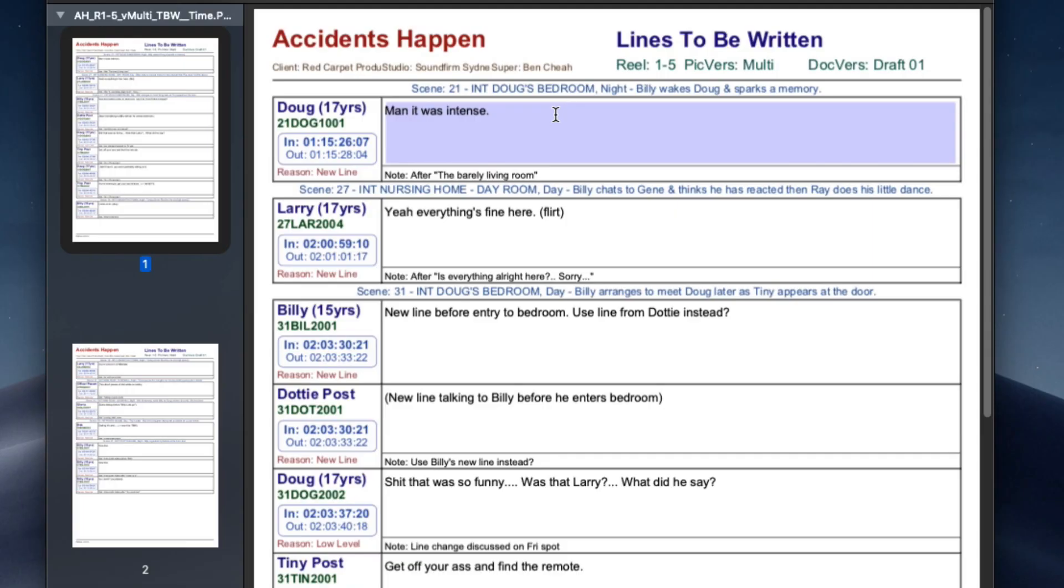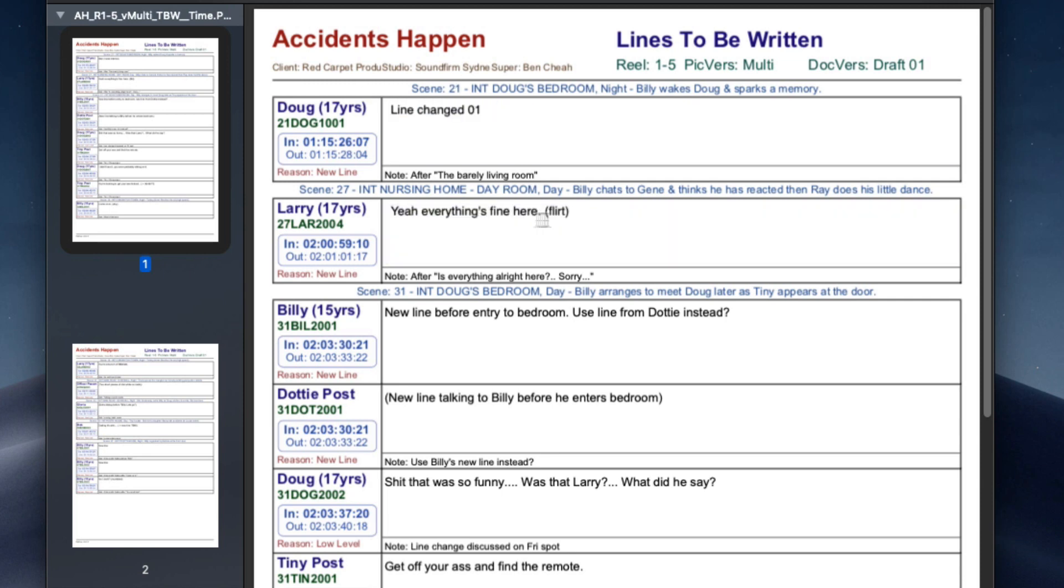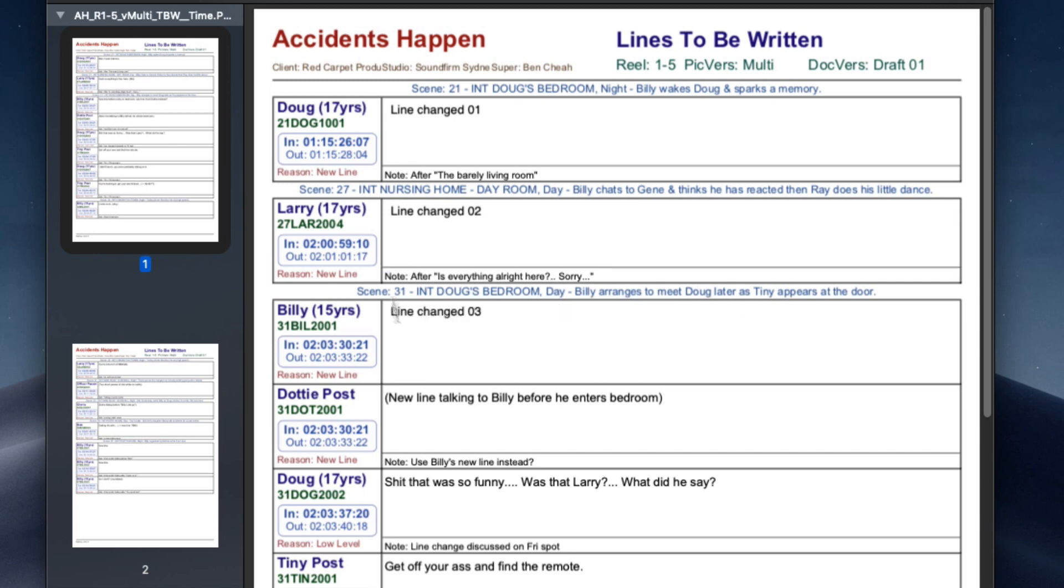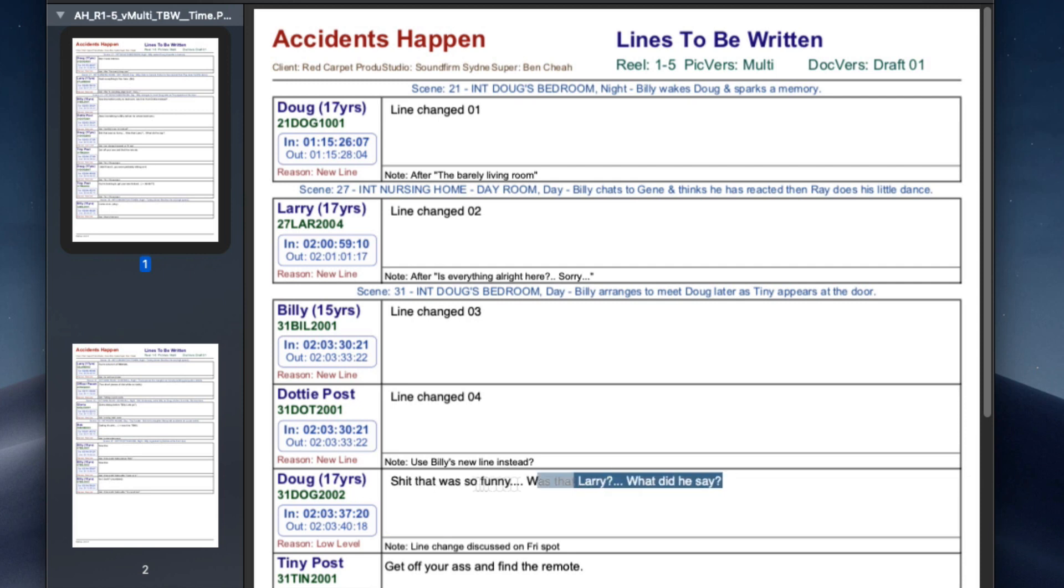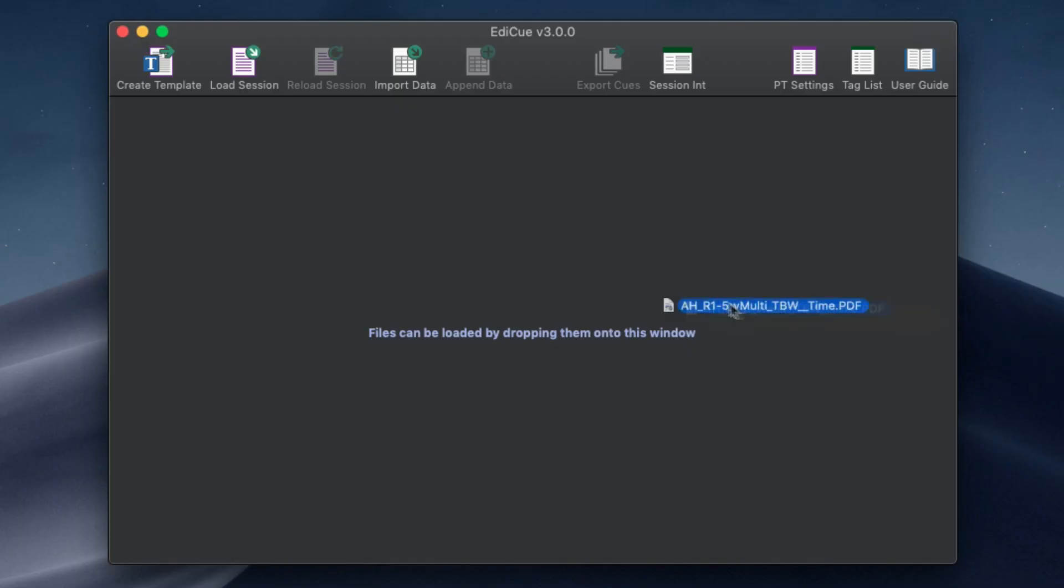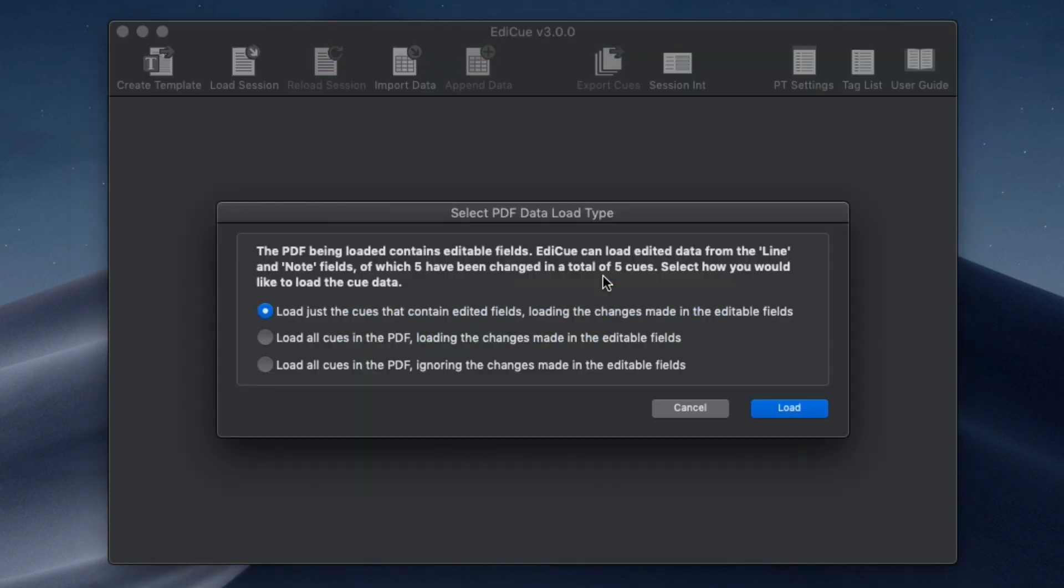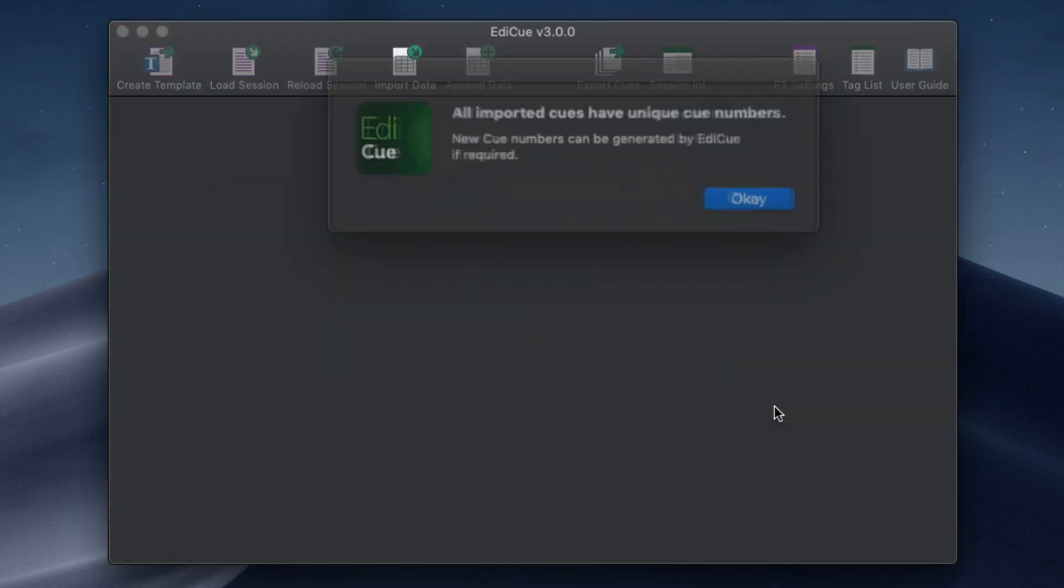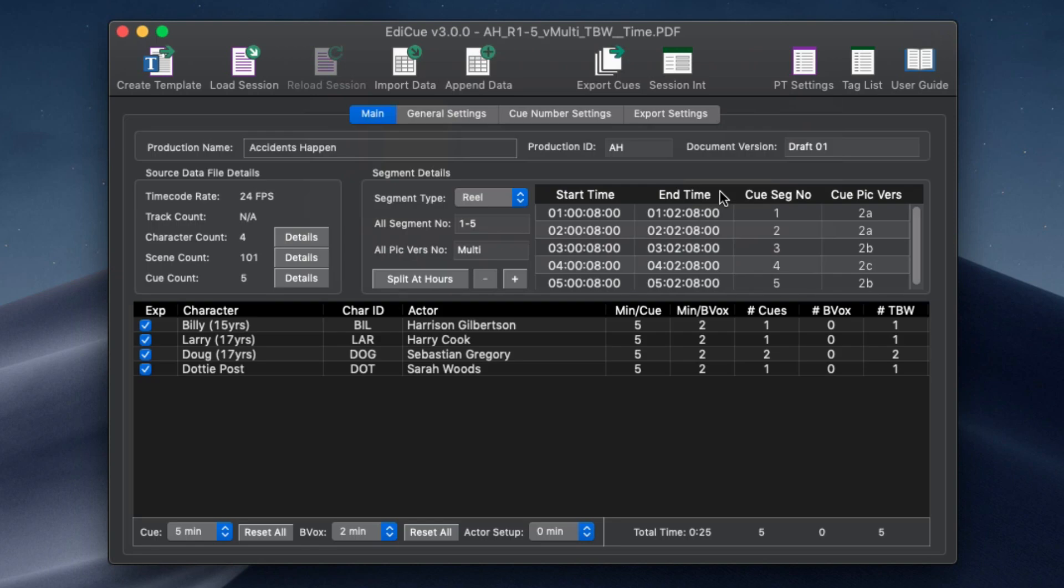Another handy new feature in EdiQ version 3 is its ability to load changes made in PDFs containing editable fields. So when you have exported a PDF containing editable fields like the to-be-written PDF and emailed it to the writer on the show, when it's sent back to you it can be loaded back into EdiQ to import just the lines that have been changed.